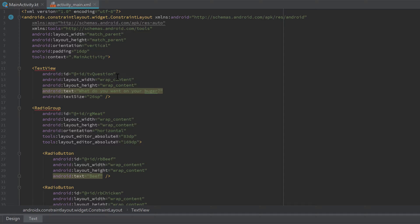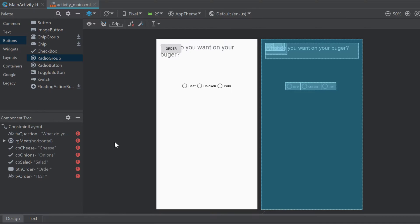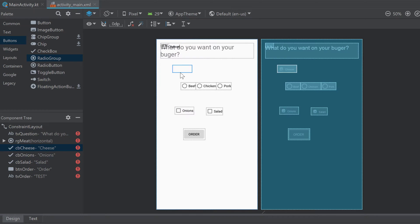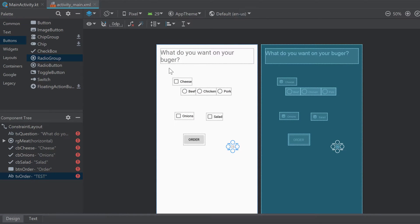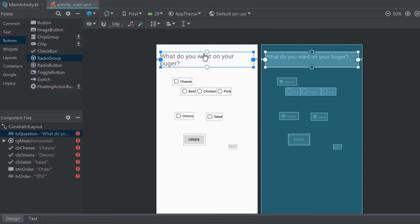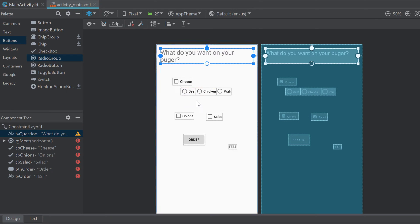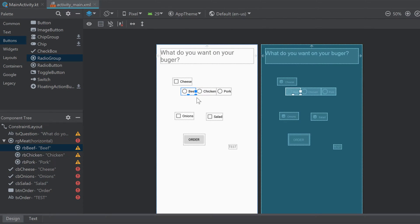Android Studio needs constraints otherwise it doesn't know where to put the views on screen. Let's go back to the design tab to constrain all the views — they're all stacked on top of each other, but we can drag them around to make constraining easier. Start with the 'What do you want on your burger?' TextView: constrain it horizontally to the parent and constrain the top to the parent top.